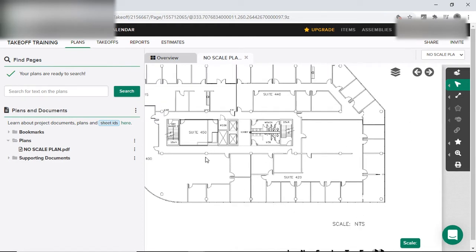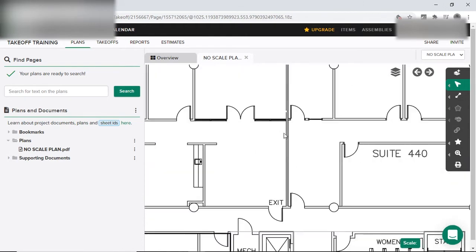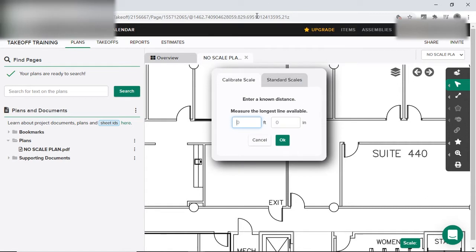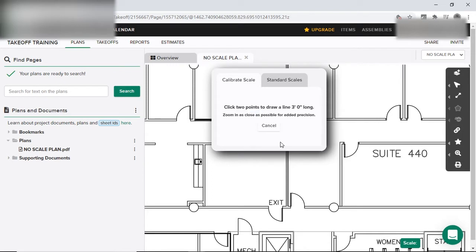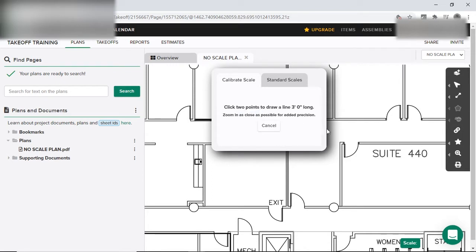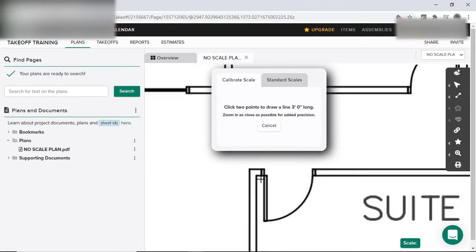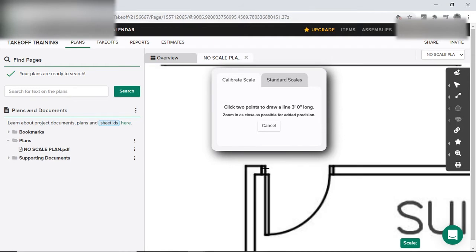Then we're going to have to make our scale and invent our scale. We already know that an average door size is 3 by 7. So we're going to go ahead and calibrate the scale. I'm going to put an average of 3 feet per door. And then it's going to say click 2 points. So here is the door frame.